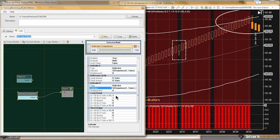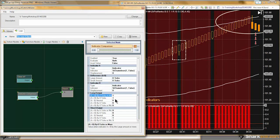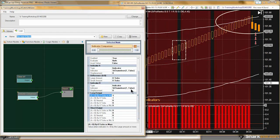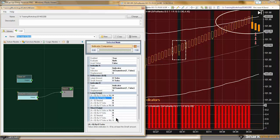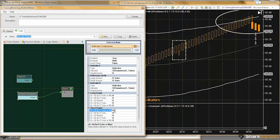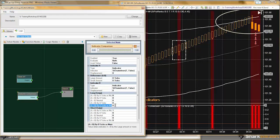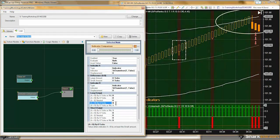We can see the default outputs for the solver are giving us kind of an opposite effect. So I can clear this out and clear my outputs. Essentially I think I just need to reverse them — there we go, that essentially reversed them.